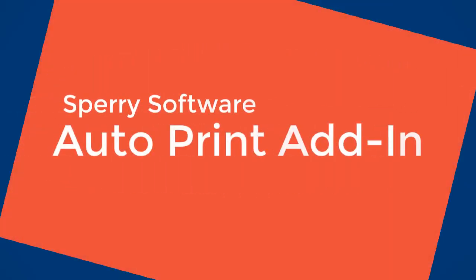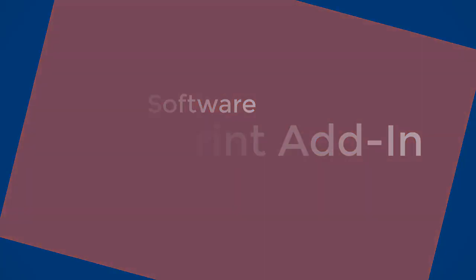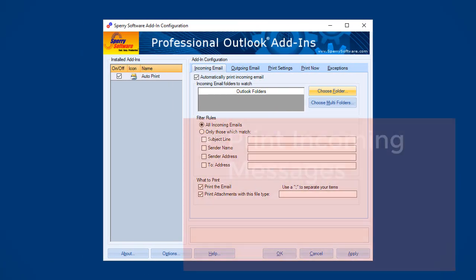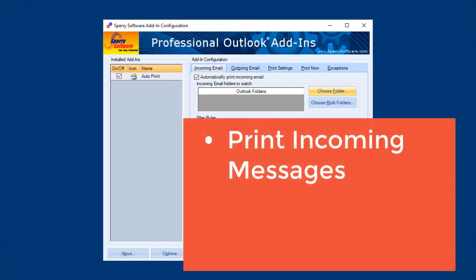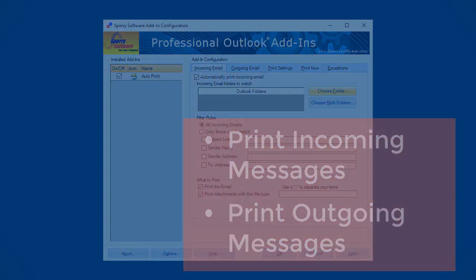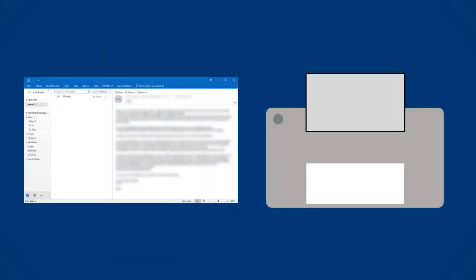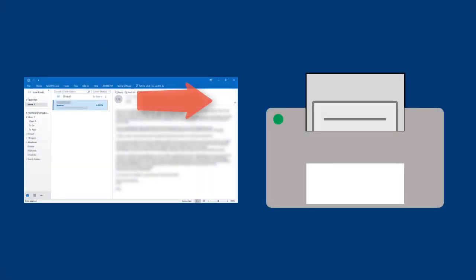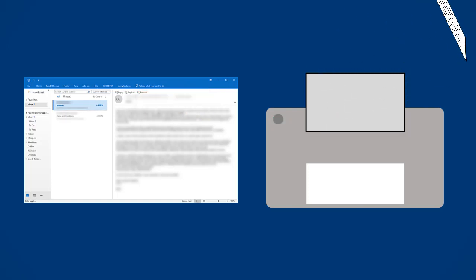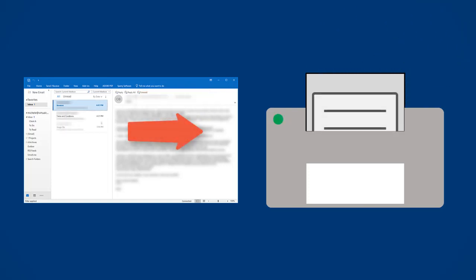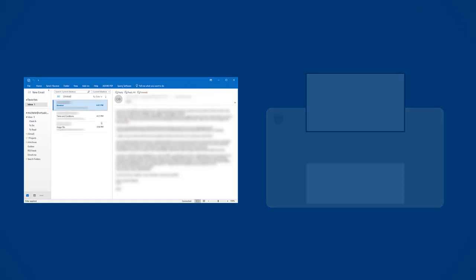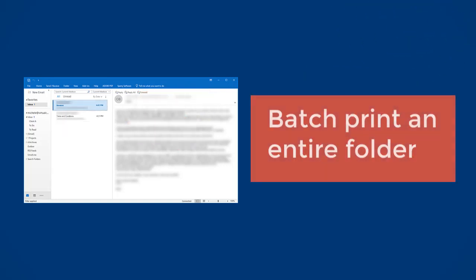Save time with the Sperry Software Autoprint add-in for Microsoft Outlook. With Autoprint, you can easily and automatically print incoming or outgoing emails and their attachments. You can configure the add-in to only print certain types of attachments like an e-fax or invoice. You can even batch print an entire folder.